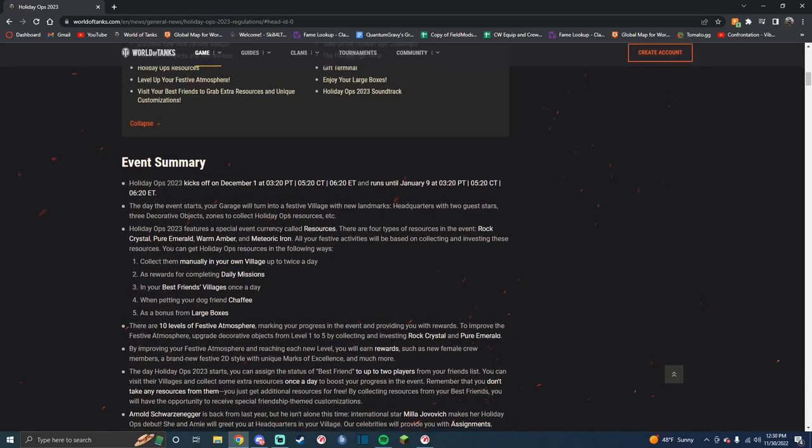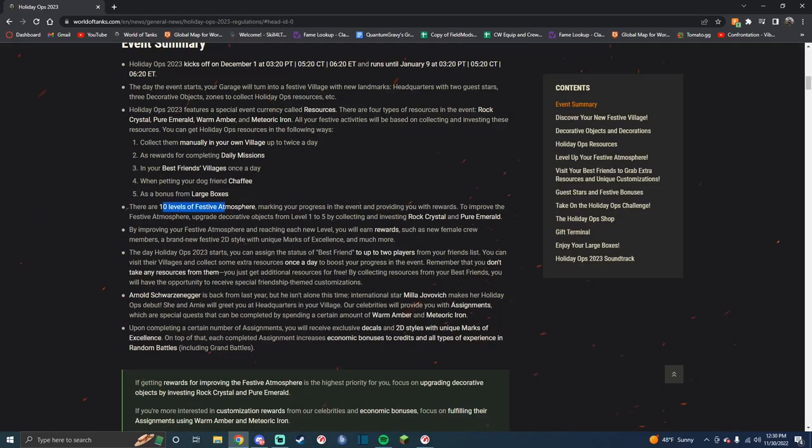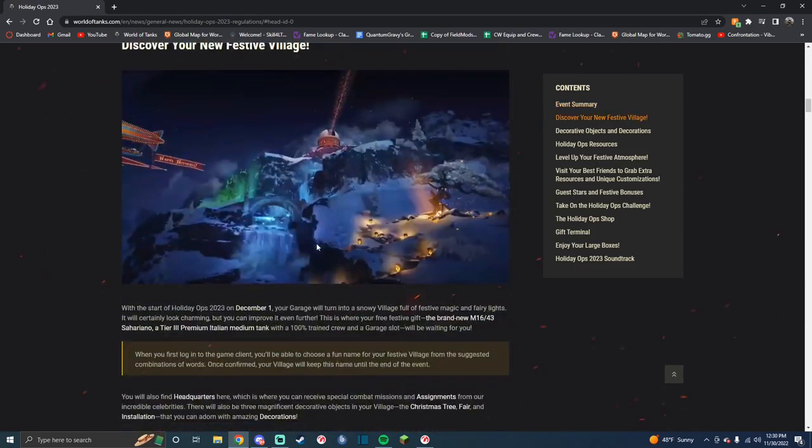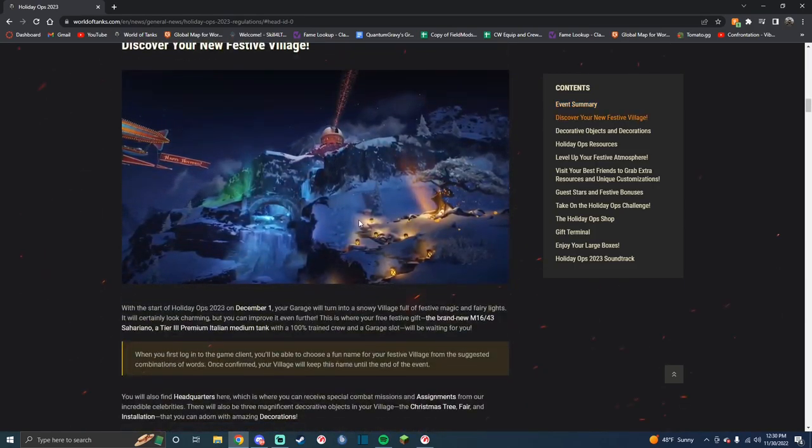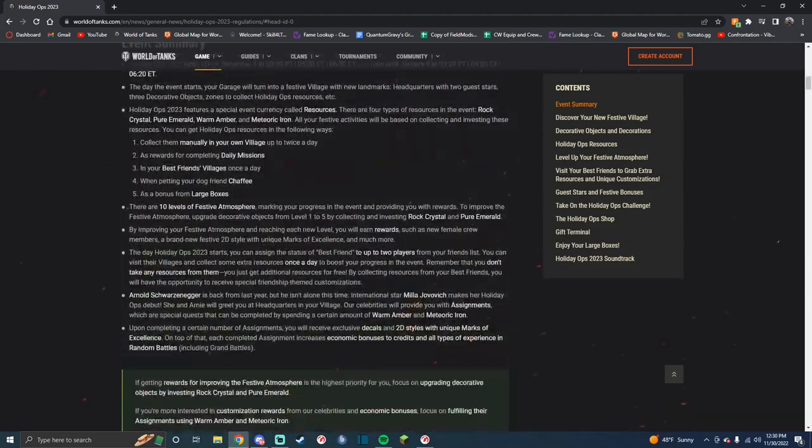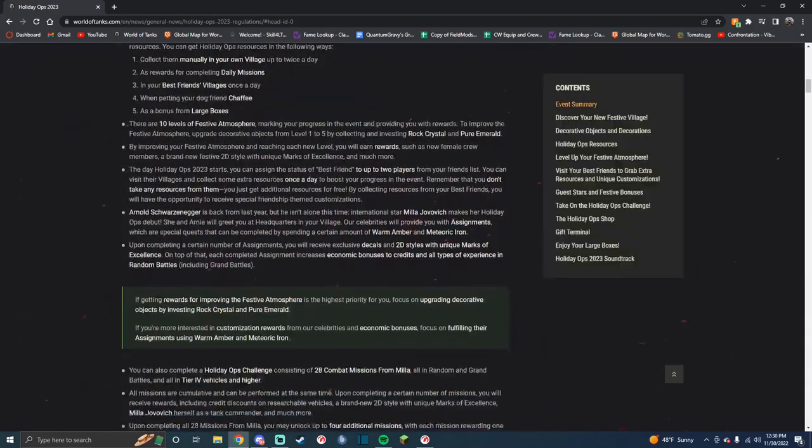I don't remember what it was. They've completely changed the festive atmosphere system, so you actually have to log in every day and mine things. It's kind of stupid, honestly.